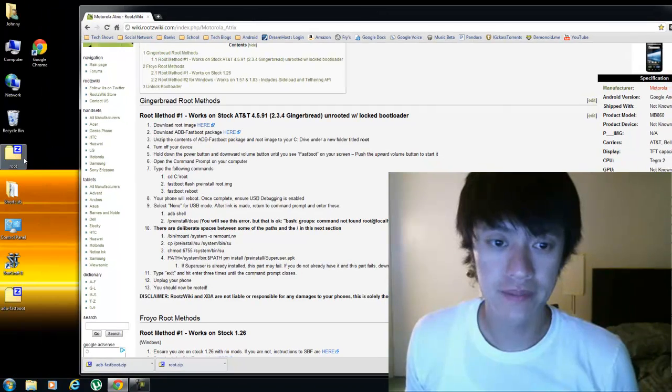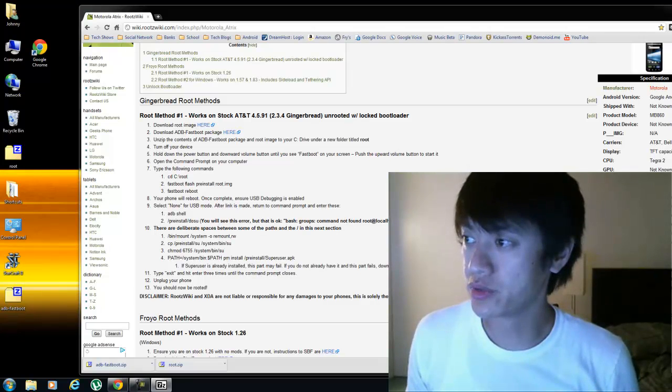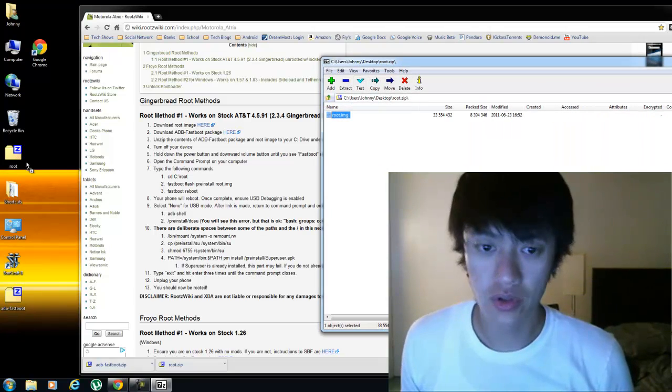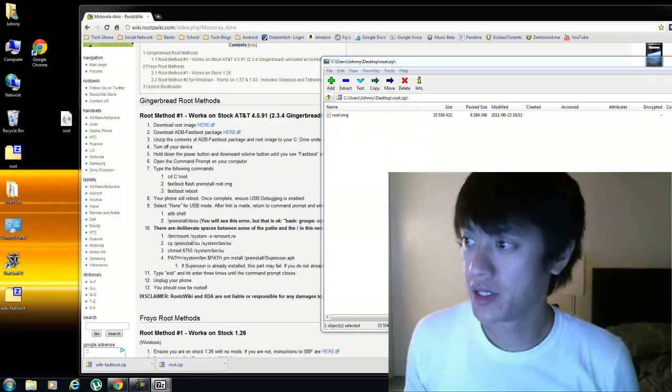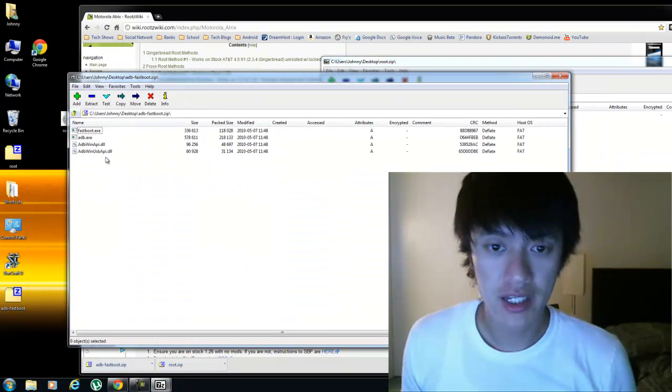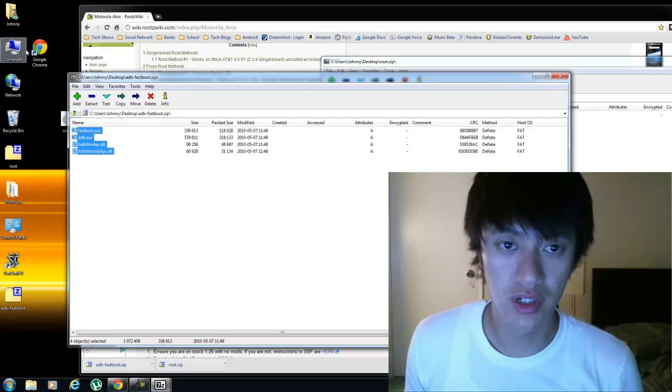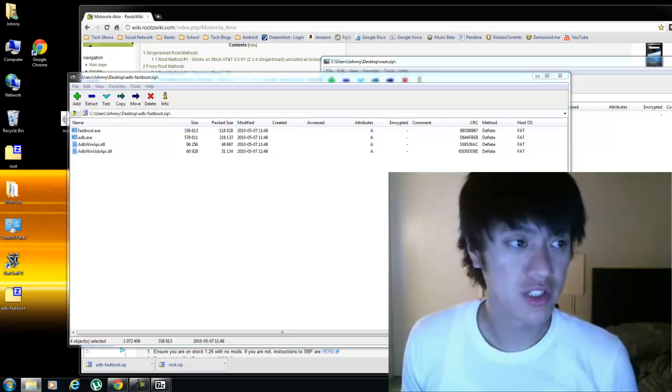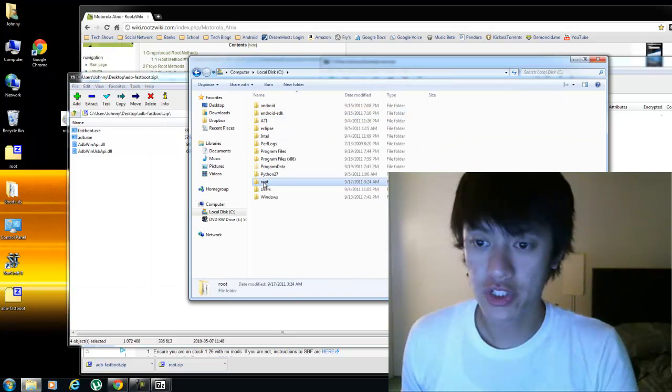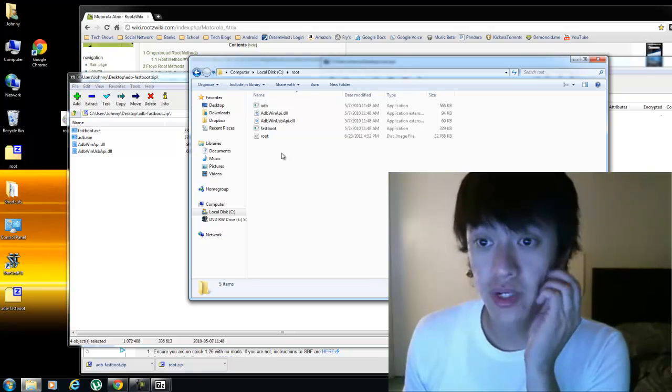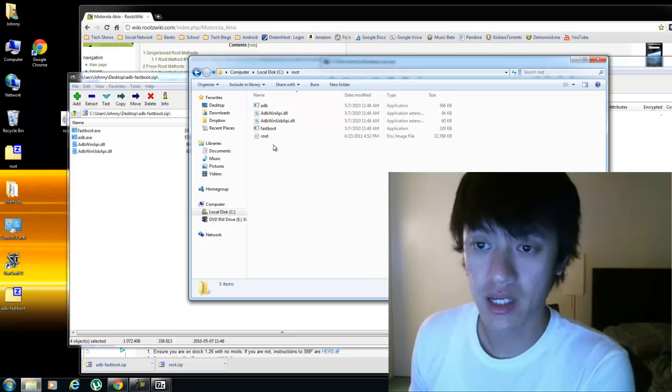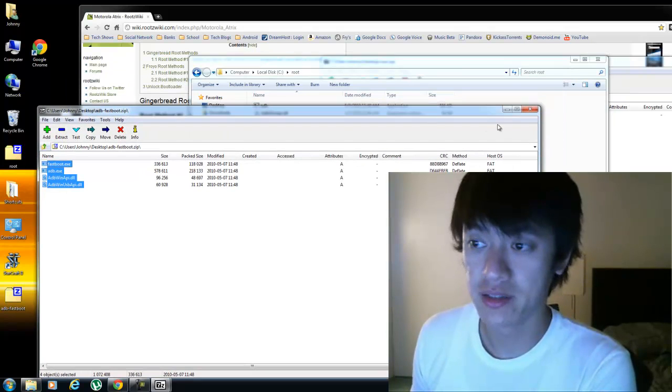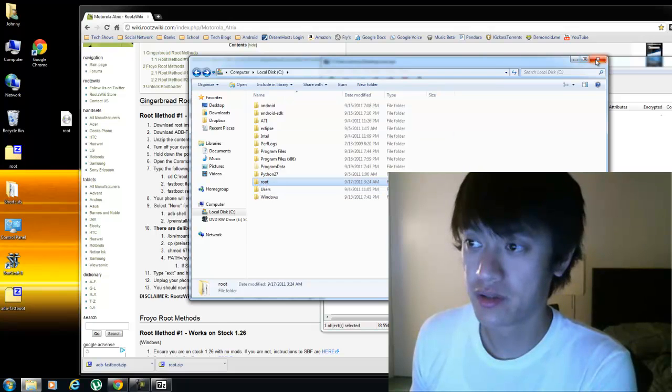I'm going to unzip the root image and then the ADB fastboot package. I'll just throw it all onto the C drive which is here already that I've already created on the C drive. On my C drive, I created a folder, and I threw all the files that I needed right into that root folder there.